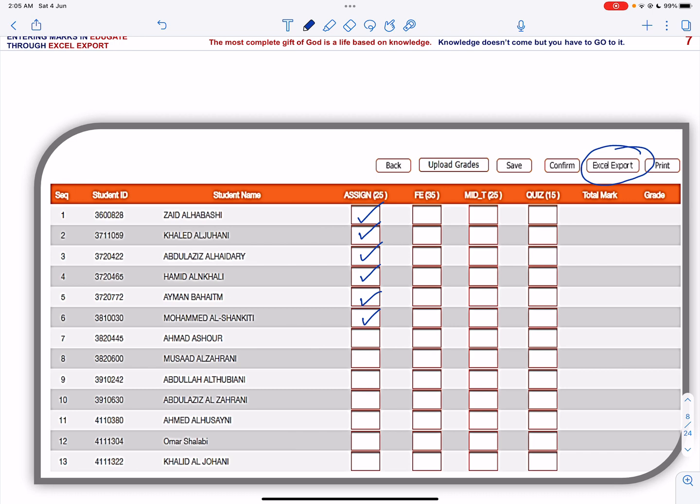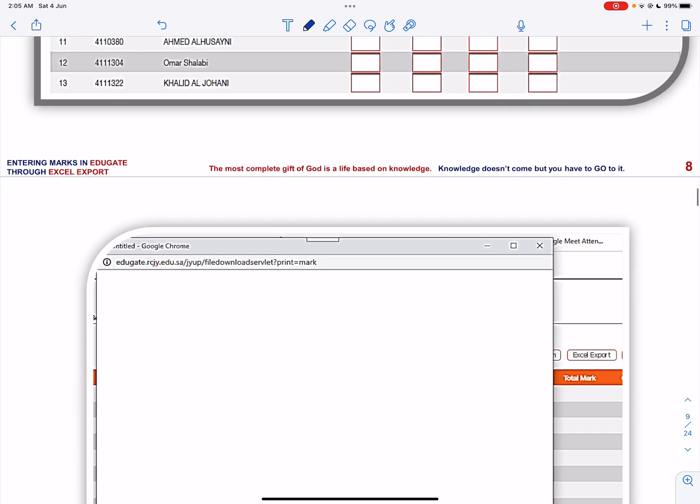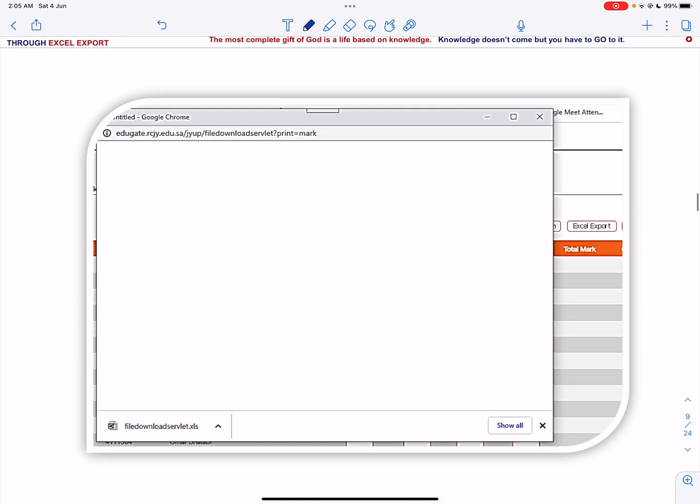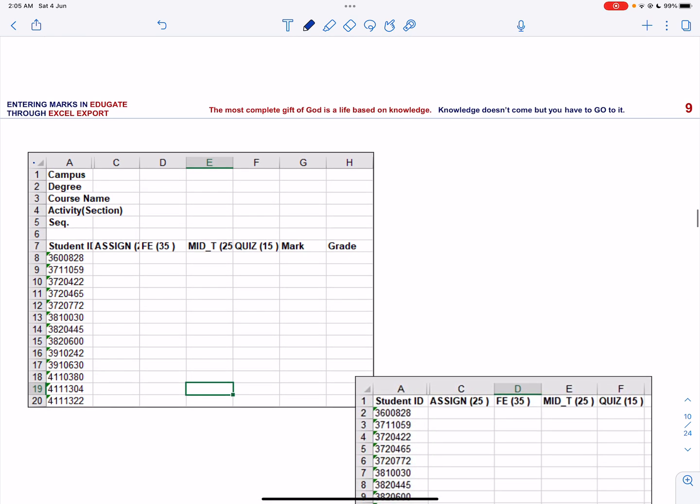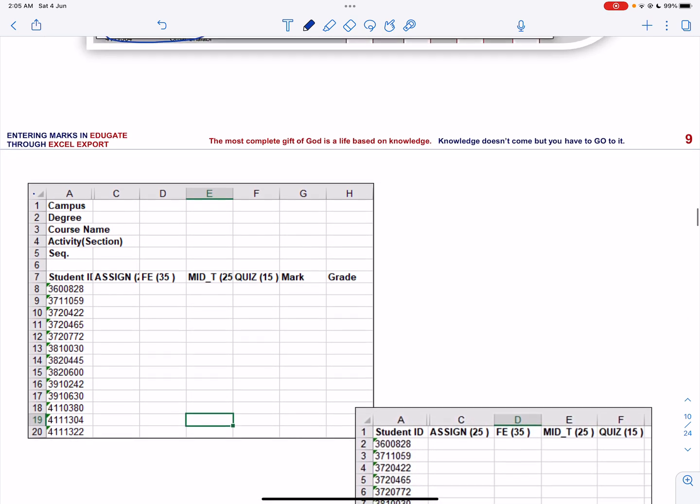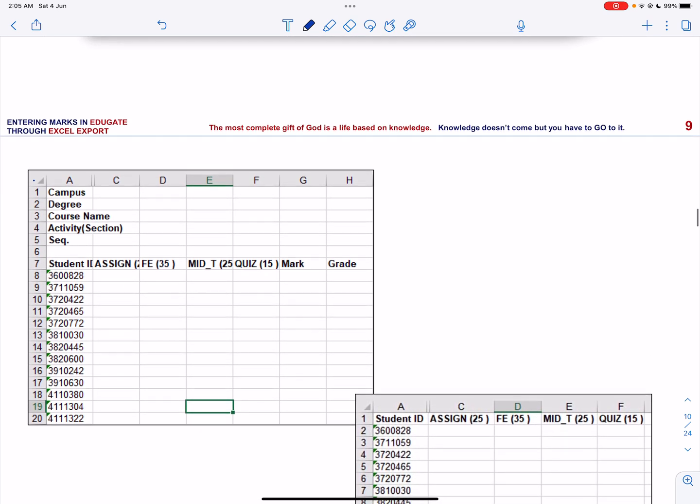So click Excel export and you will get a new window where you can download the Excel sheet.